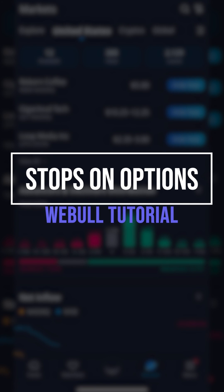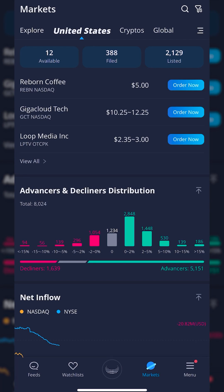The use of stops can be a great way to protect a position and automate some of your trading ahead of time. But how do we actually place stops on options within the Webull app? That is exactly what we're going to be going over in today's video, step by step. I'll cover how to do this on a position you already hold, as well as a part of a brand new trade.